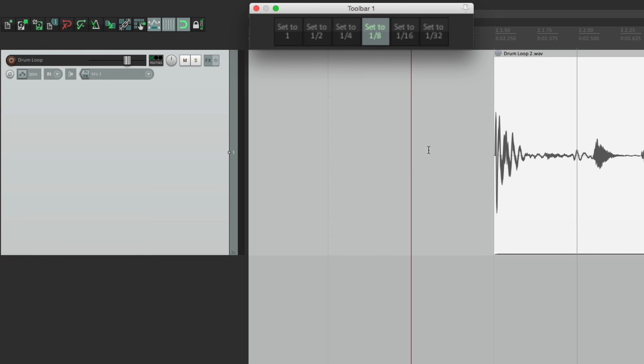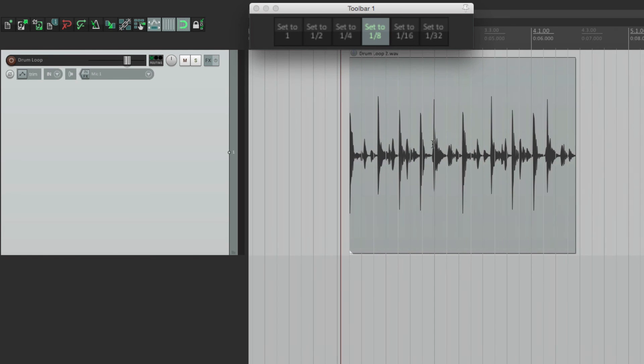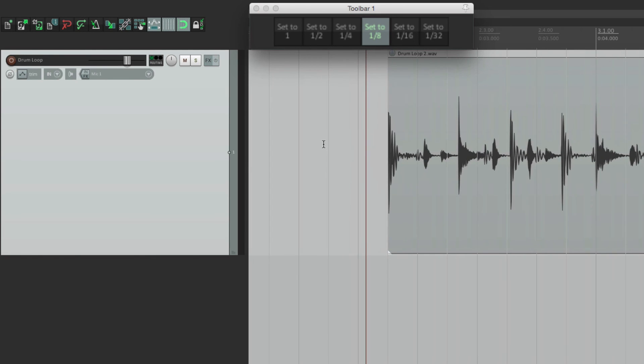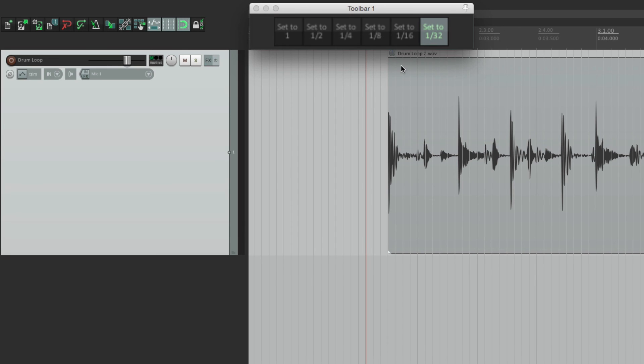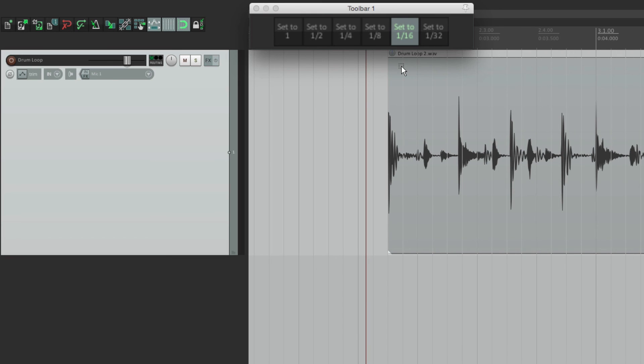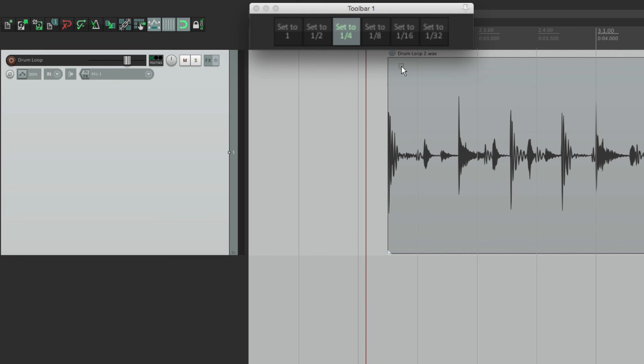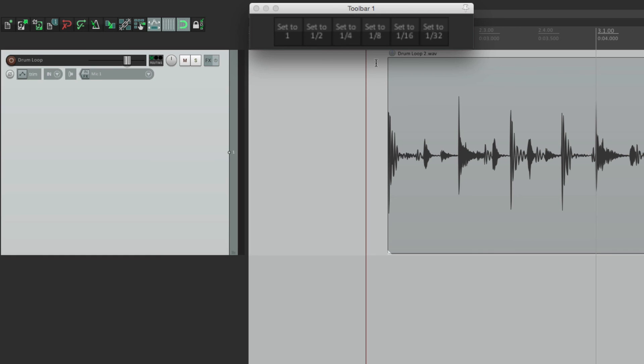But what's nice about this, is even if we use the keystroke to double it or cut it in half, we're going to see which one we chose. So we'll cut it in half, and it goes to 16th notes. Cut it in half again, 32nd notes. Or if we double it, 16th notes, 8th notes, quarter notes, half notes, and full bars. Now if we double it again, that choice doesn't show up in the Toolbar, because we didn't create a button for it. So it doesn't show up. But if we move back down, they show up again.